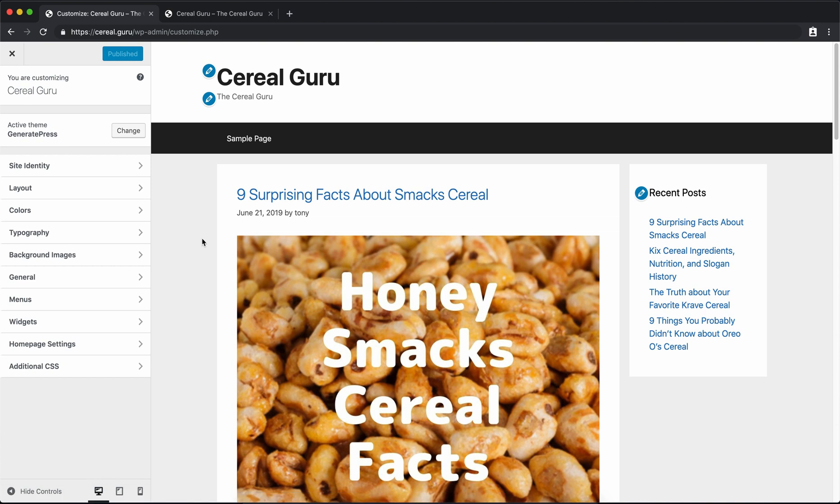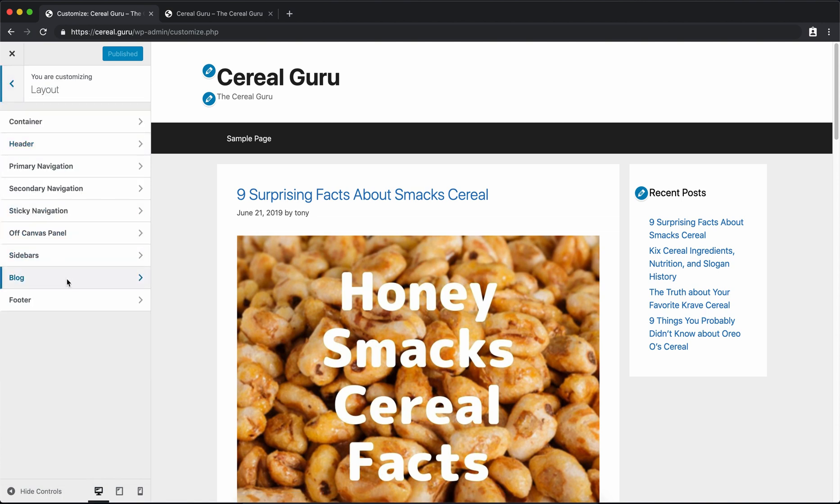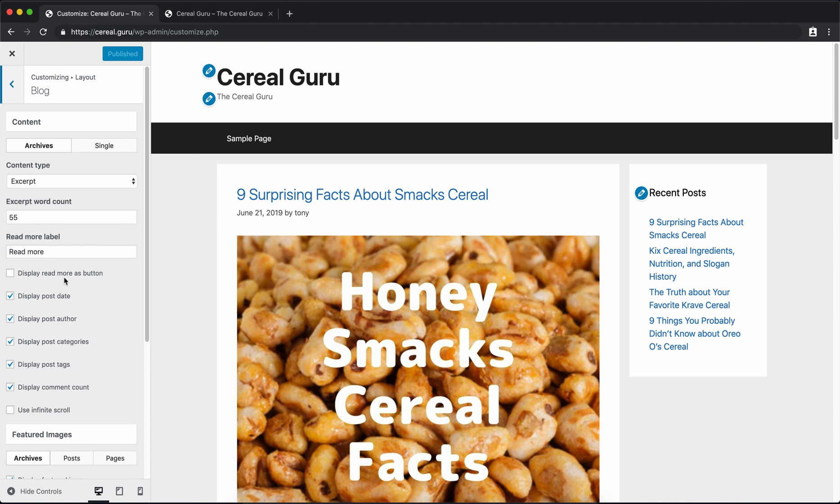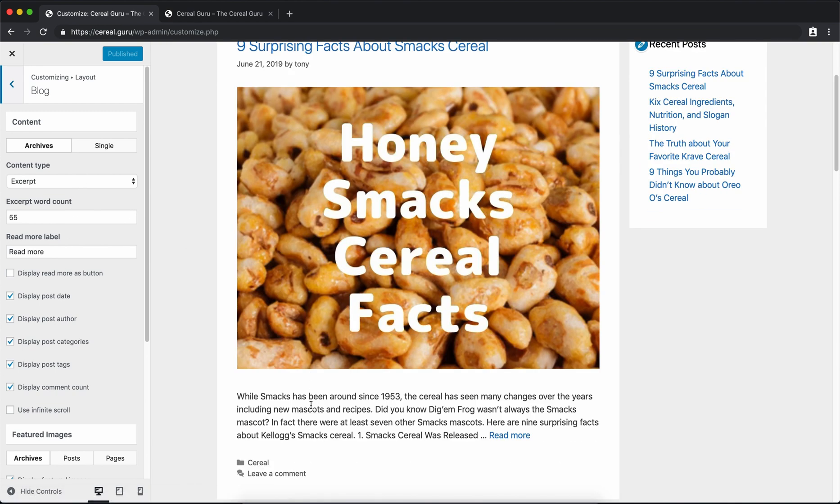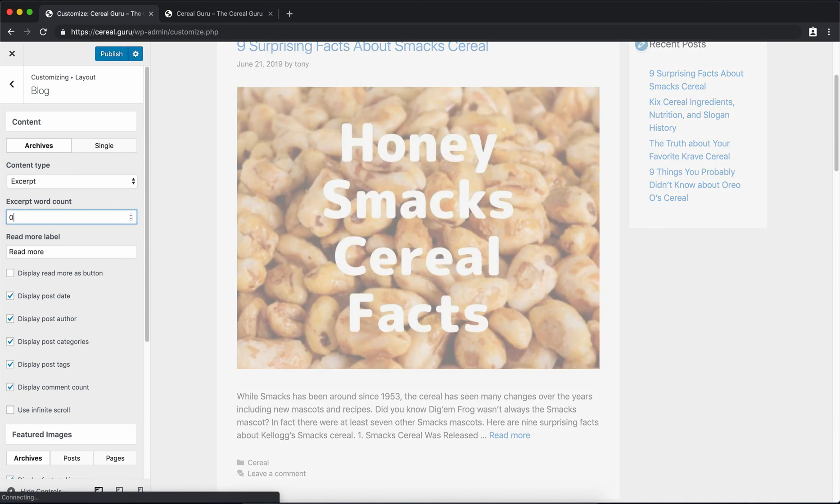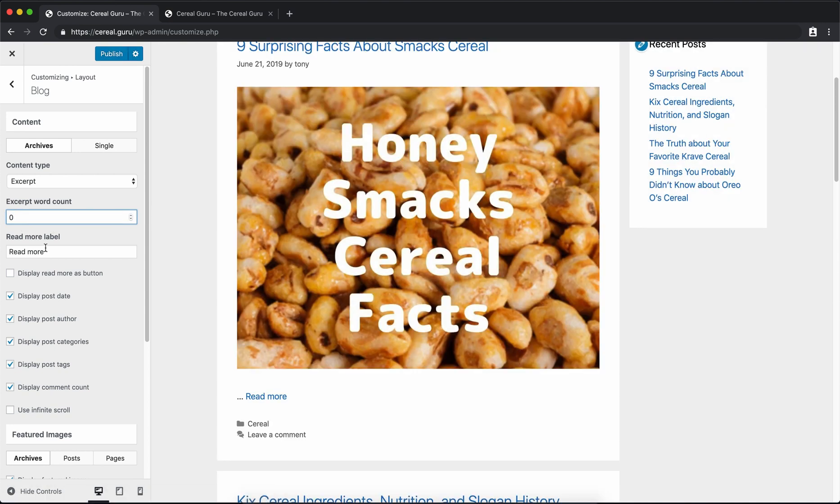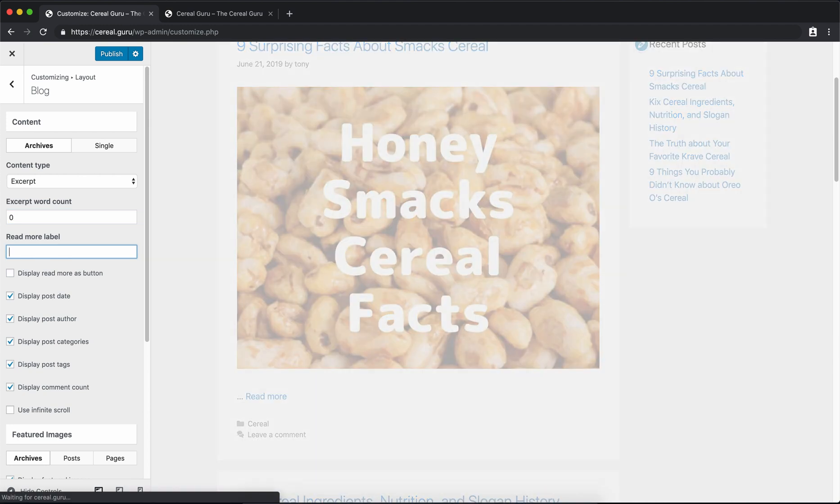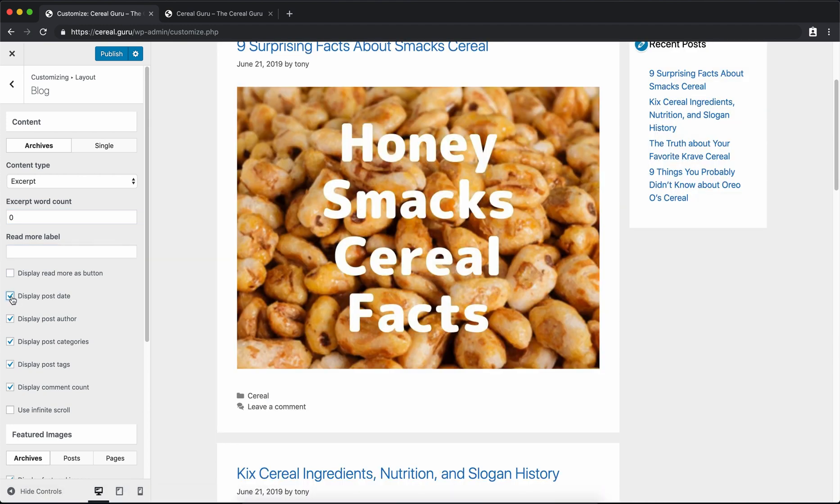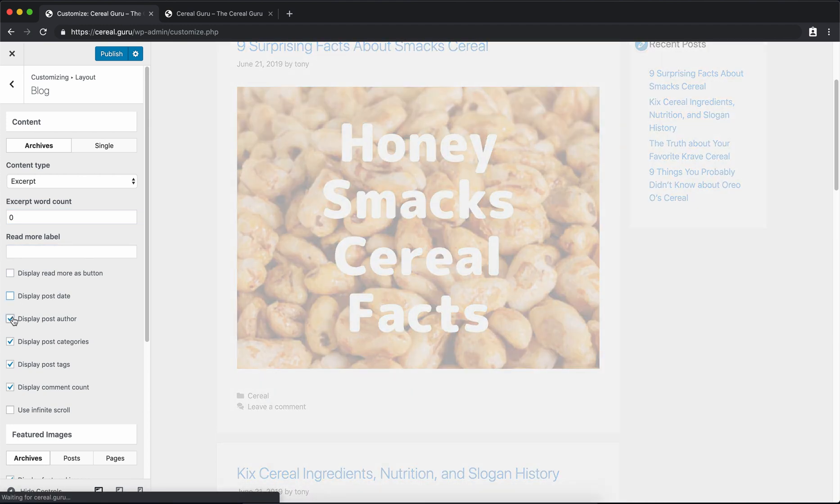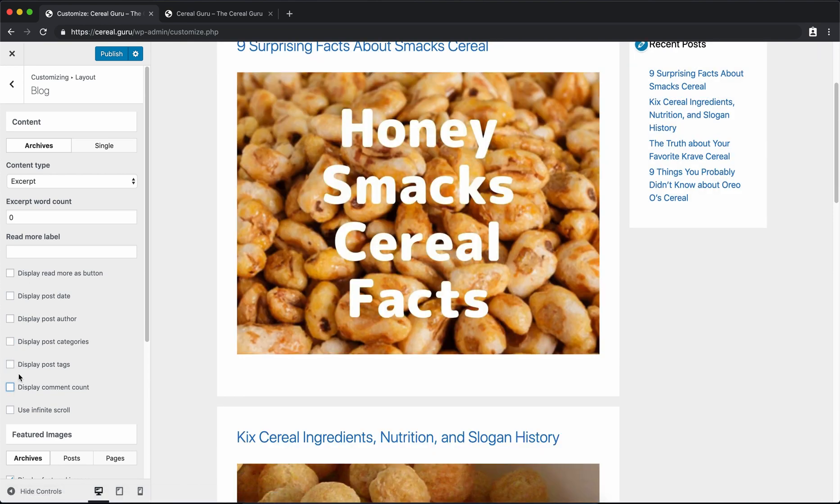Over here under the Layout and under the Blog option, we want to get rid of this excerpt. So instead of having a 55 excerpt word count, change that to zero and let's get rid of that read more label. Let's also uncheck all of these checkboxes here so we're not displaying any of that metadata. Okay, that's looking good.